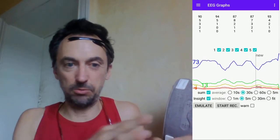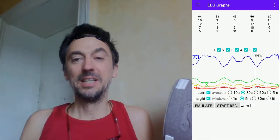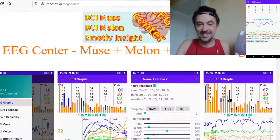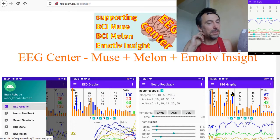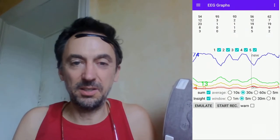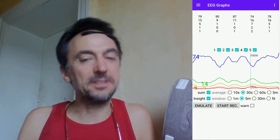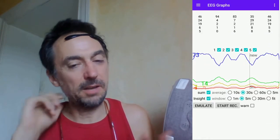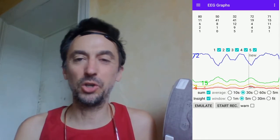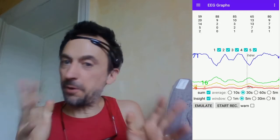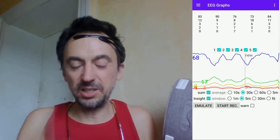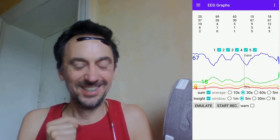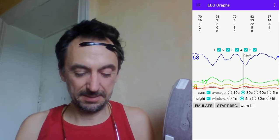So if you want to control something - a robot or wheelchair with your mind - then my app, which you can download as an APK file... I cannot upload it to the Play Store because the Muse and Insight libraries I have are old ones and I don't have the 64-bit versions. But you can download it. If you have the Melon, Muse, or Emotive Insight, or think to buy one, you could really make scientific research with my app.